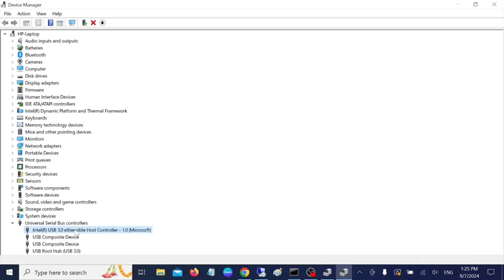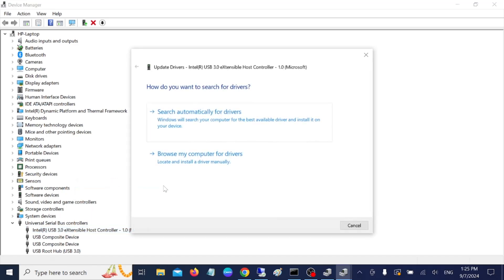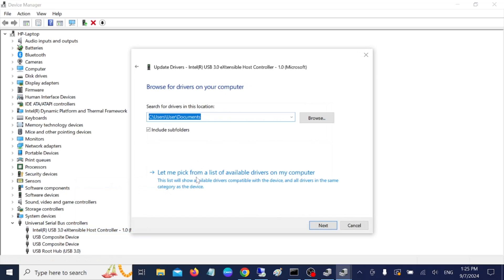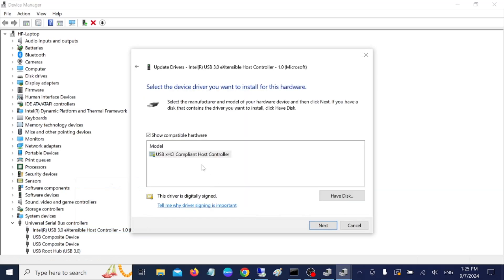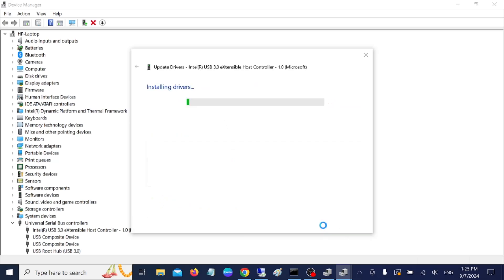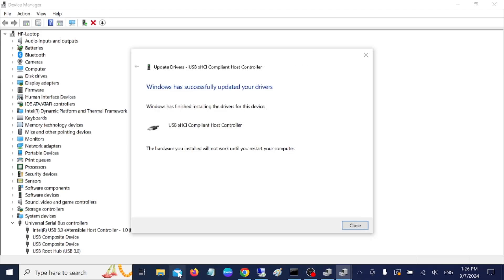Then choose this option 'browse my computer for drivers,' then choose 'let me pick from a list of available drivers on my computer.' And in here, choose the latest driver and simply hit next.